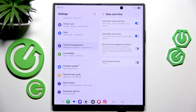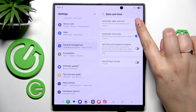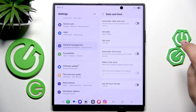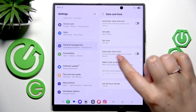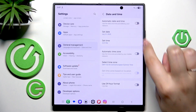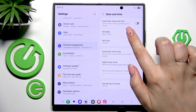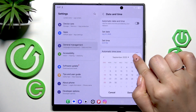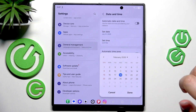Right now we cannot manually change the date or time directly. First, we have to turn off Automatic Date and Time and the Time Zone, just by tapping on those switches. Now we can freely tap on the date to change it.